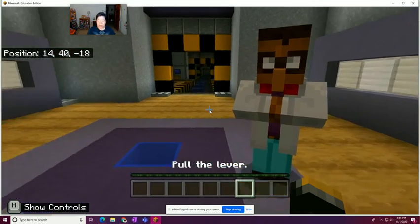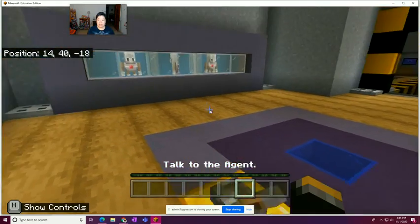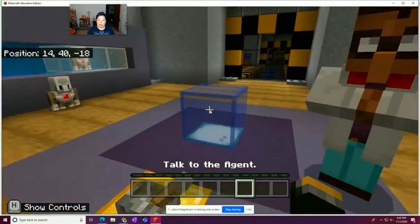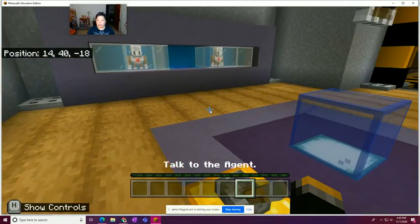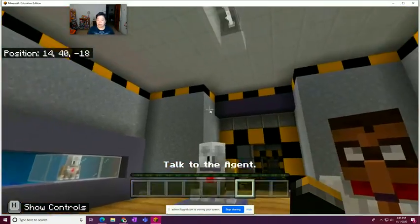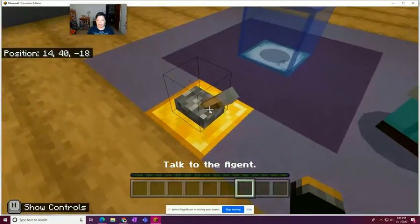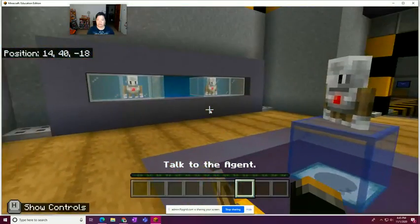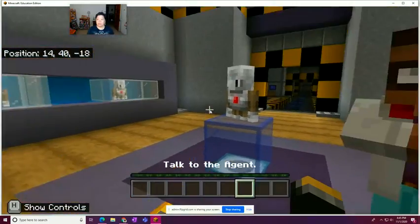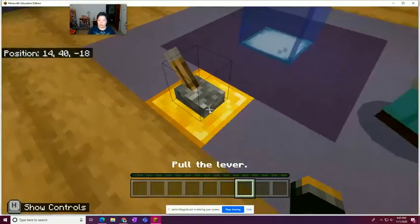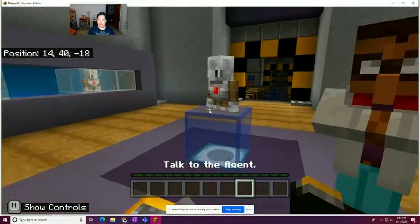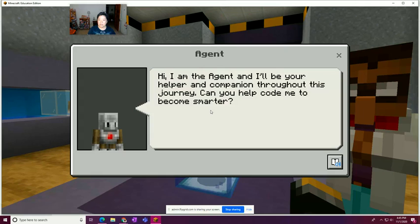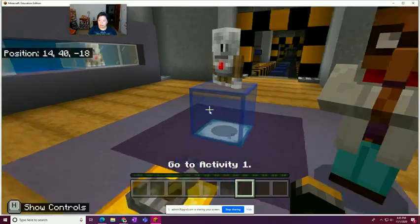So I'm going to pull the lever like it says. And oh, I just missed that animation. That was kind of awesome. Wait, what if I didn't? It's not going to do it again. There's no try again. Anyway, so let's see. Pull the lever. Nothing's going to happen. So I'm going to talk to the agent. The agent is an NPC. Hi, I'm the agent, and I'll be your helper and companion throughout this journey. Can you help code me to become smarter? Of course I can. So now I'm going to go to activity one.